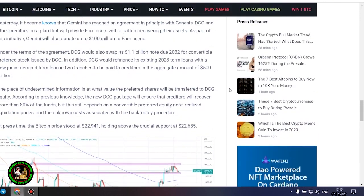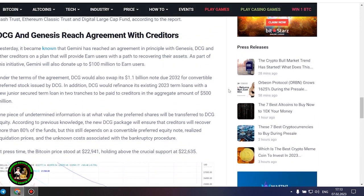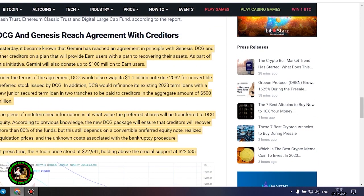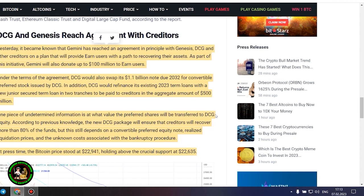It's also worth noting that DCG has initiated smaller block sales of shares in its Litecoin Trust, Bitcoin Cash Trust, Ethereum Classic Trust and Digital Large Cap Fund, according to the report.